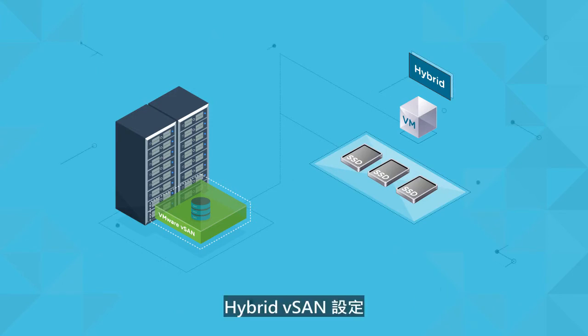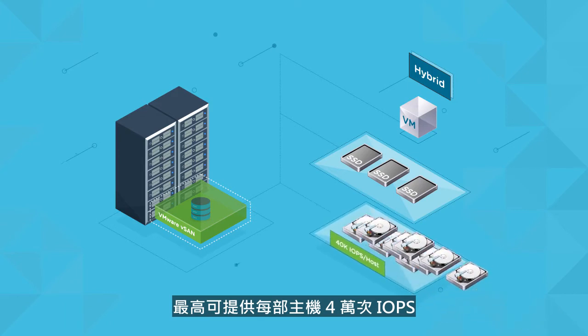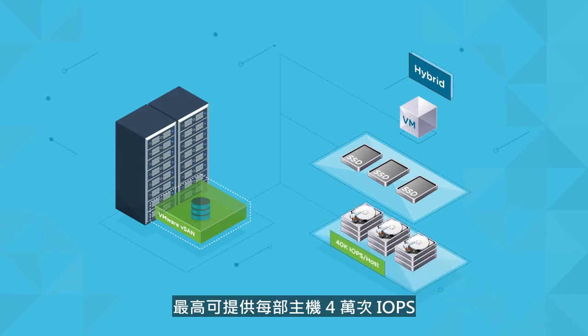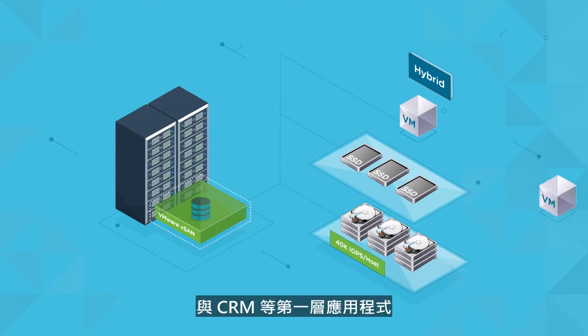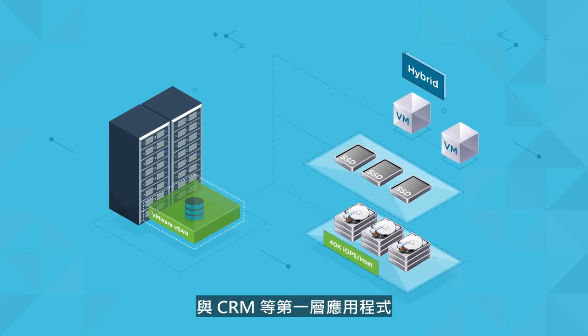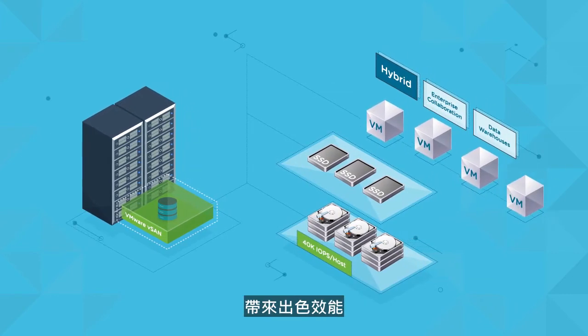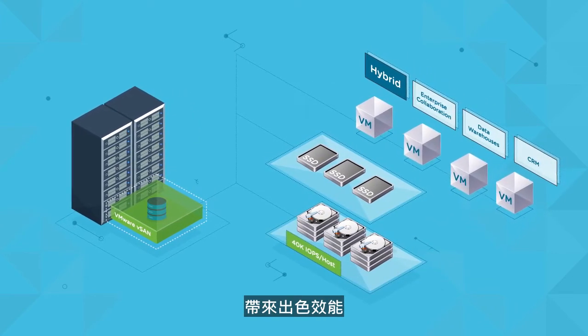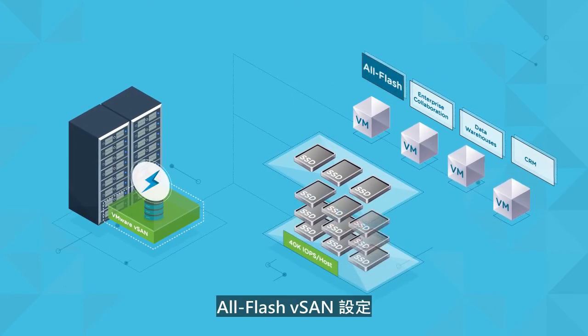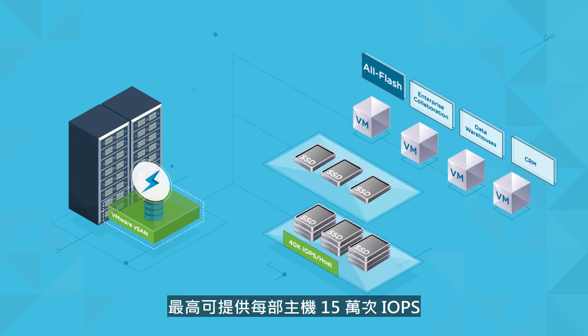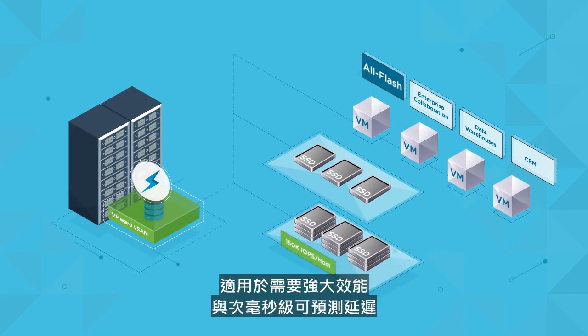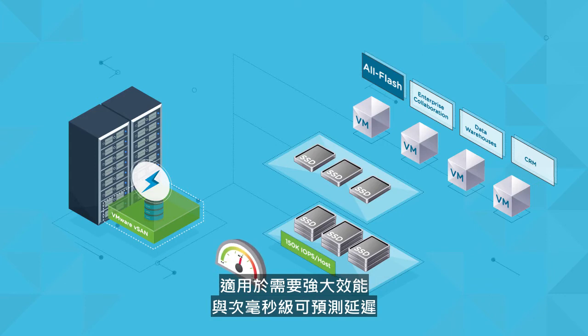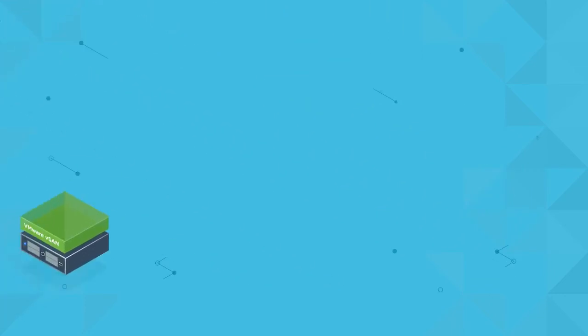Hybrid vSAN configurations deliver as much as 40,000 IOPS per host, providing excellent performance for tier 1 applications such as enterprise collaboration, data warehouses, and CRM. All flash vSAN configurations provide up to 150,000 IOPS per host for applications and services requiring extreme performance and predictable sub-millisecond latencies.